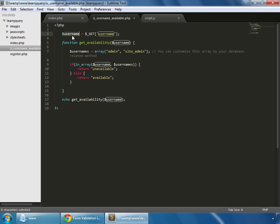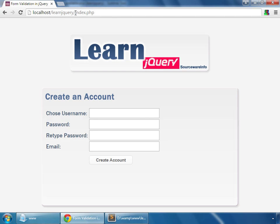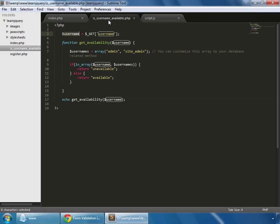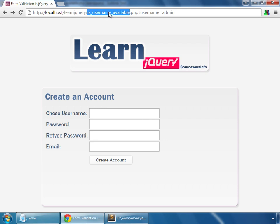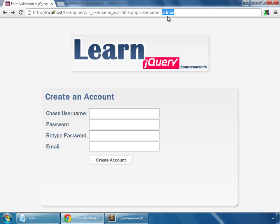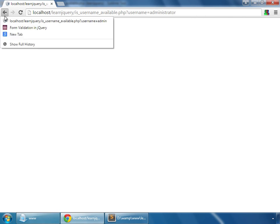We echo it using this function and pass the username variable. Let's test it — running the page is_username_available with the GET parameter username set to 'admin', and it says 'unavailable'. But if we set it to 'administrator', it says 'available'.